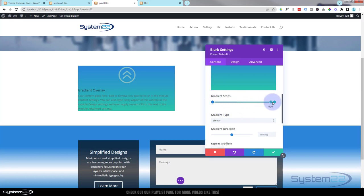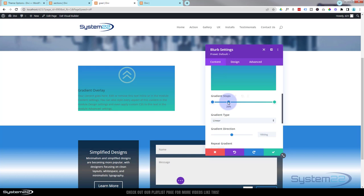I'm going to keep those pretty much how they are. I'm going to add another couple stops. Just put your cursor over the line, go to where you want to go, single click, and you've got a new color.